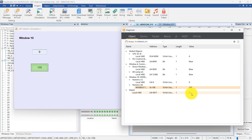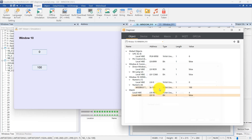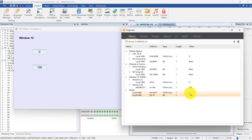The watch function in CMT Diagnoser allows us to monitor variable values in real-time. LB10 will be added and set to ON, demonstrating the ability to read and write values. This is particularly useful for monitoring addresses not displayed on the HMI screen.